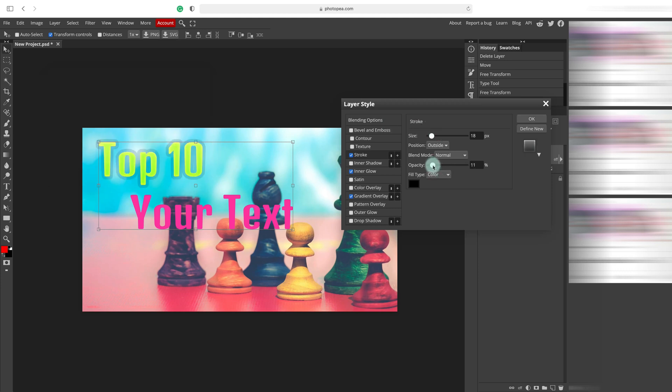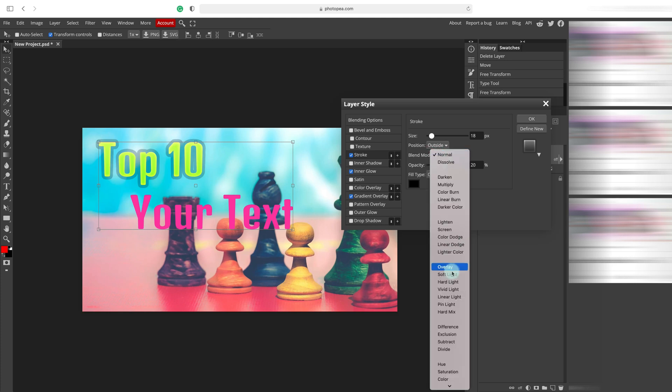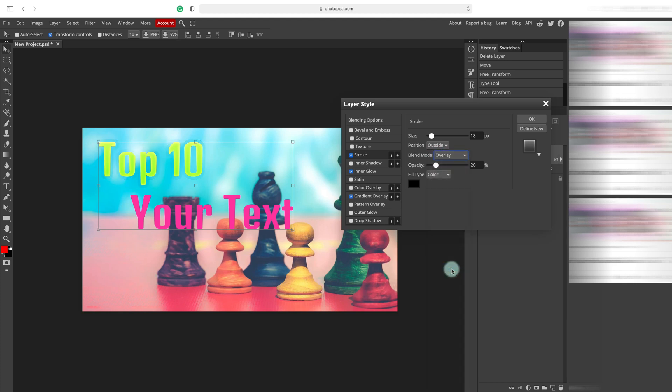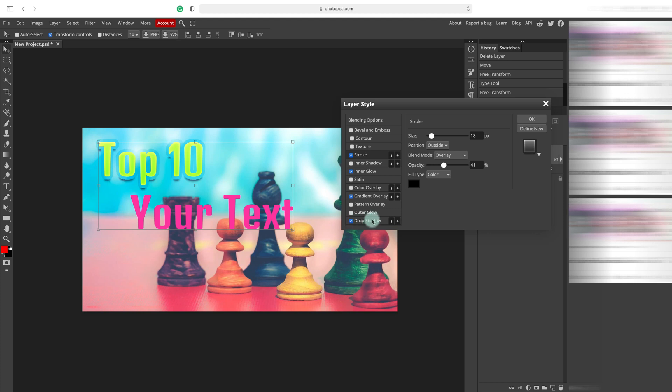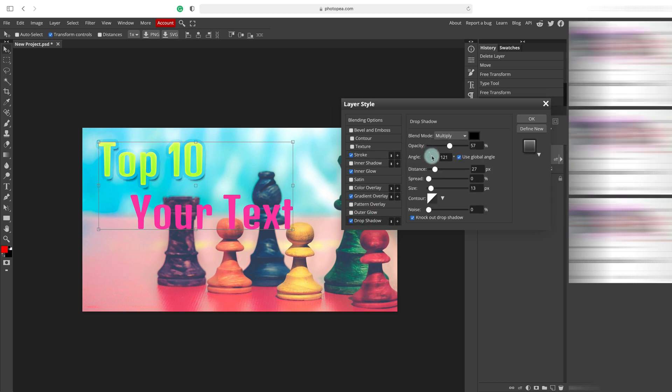And again, you can even modify the opacity and blending mode for the stroke itself. Alright. If I put drop shadow now, as you can see, it's kind of...